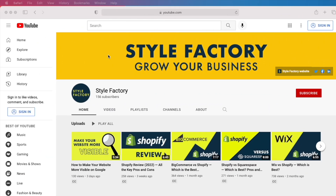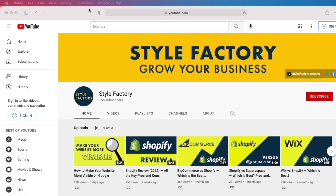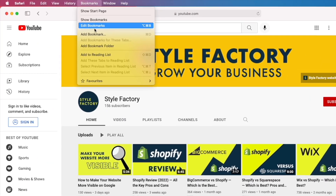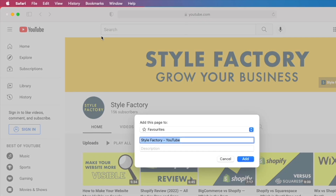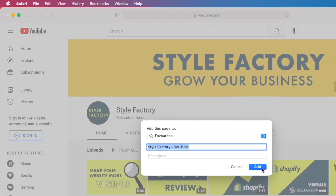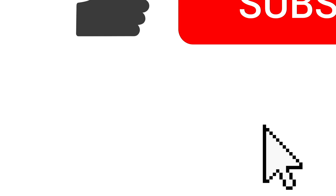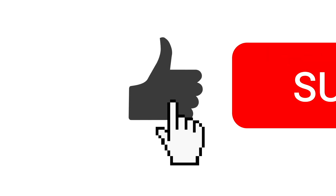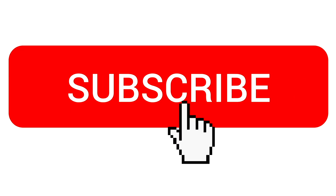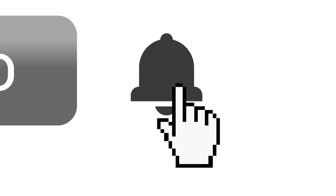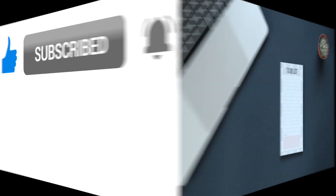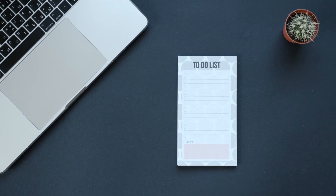Before we begin, I have a couple of quick suggestions to help you make the most of this video and the Style Factory YouTube channel. So that you can return to this tutorial easily if you need to, I suggest bookmarking this page in your web browser. To ensure you get our latest tips on how to run a successful Shopify store, please hit the subscribe button and click the notifications bell. OK, let's start building our store.